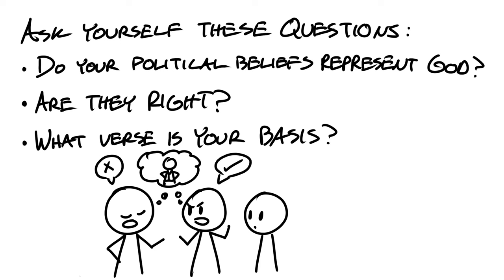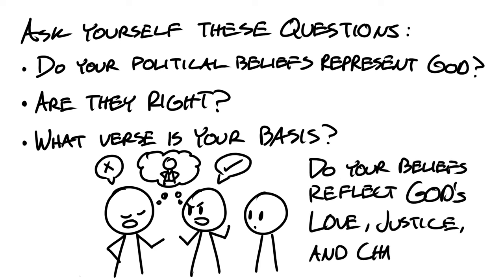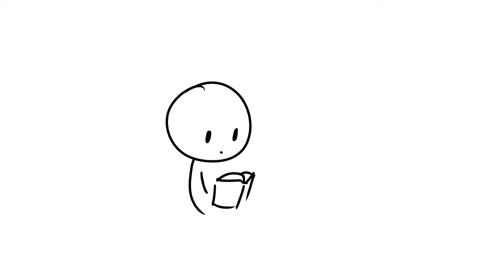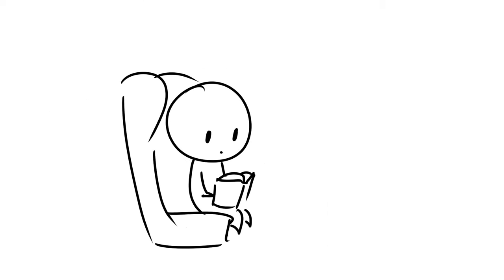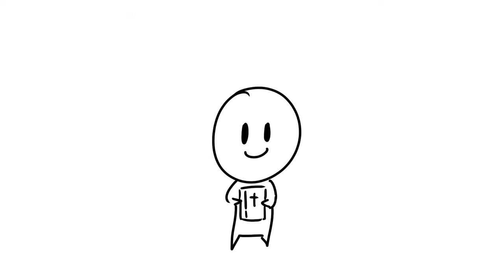Think seriously. Do your beliefs reflect God's love, justice, and character? Now this might take some research and some time, but please know that if you call yourself a Christian, you need to consider how you represent him.